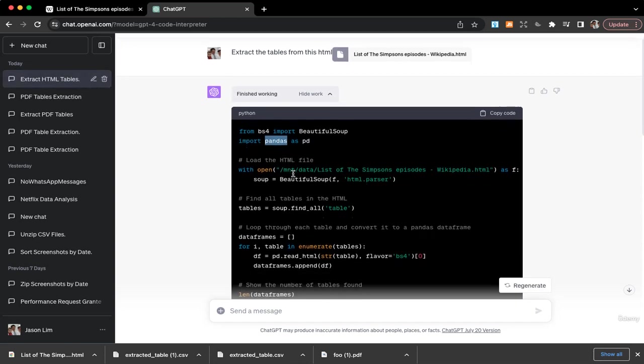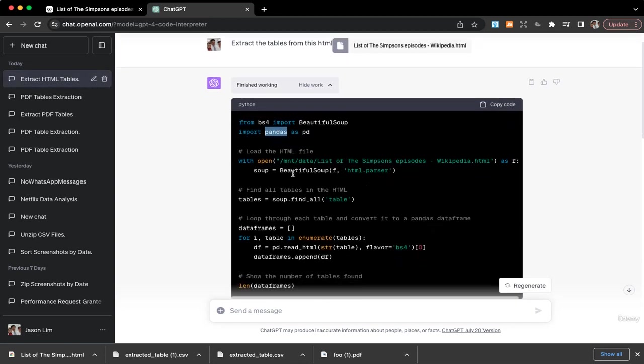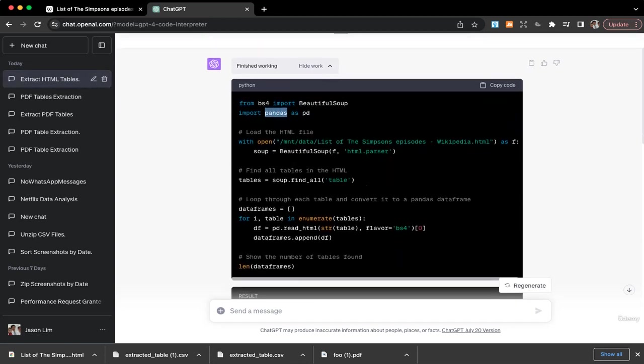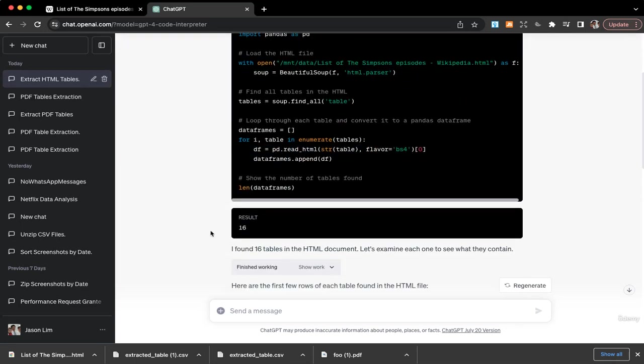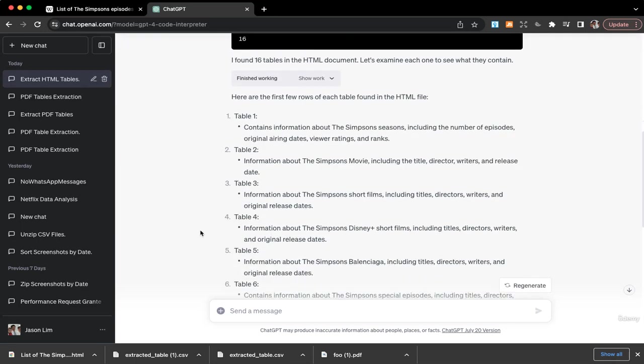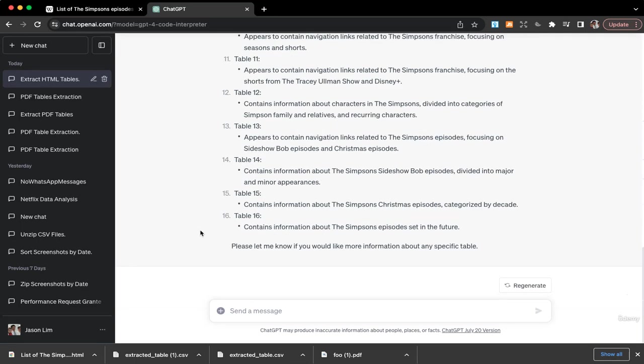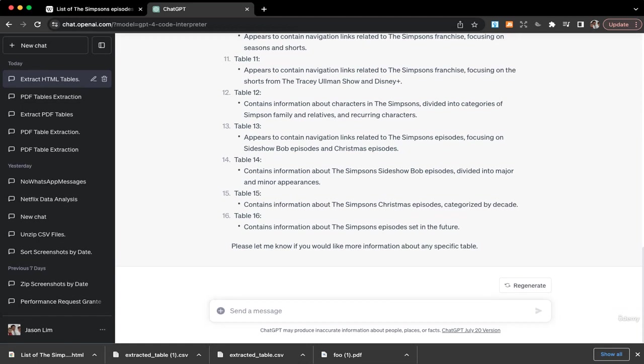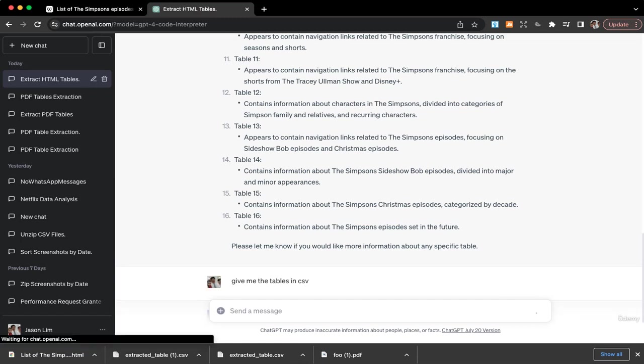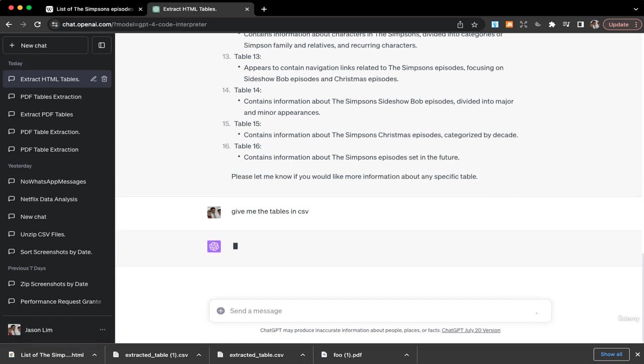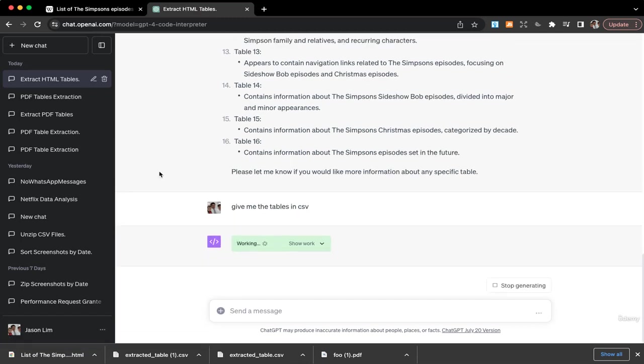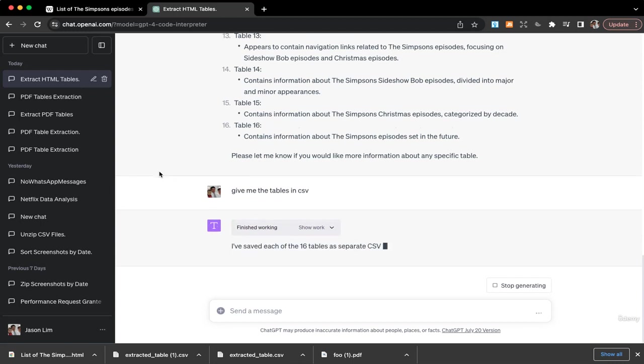What I can do, give me the tables in CSV, in comma separated value files. So it continues to work.